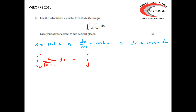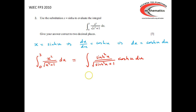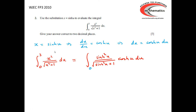The integral between 0 and 3 of x² over the square root of (x² plus 1): x² becomes sinh²(u), and x² plus 1 becomes sinh²(u) plus 1. The dx becomes cosh(u) du. For the limits: if x is 0, then sinh(u) equals 0, so u must be 0. If x is 3, then sinh(u) equals 3, so u must be sinh⁻¹(3). We know that cosh²(x) minus sinh²(x) equals 1, so sinh²(u) plus 1 equals cosh²(u). The square root of cosh²(u) is cosh(u), since cosh(u) is always positive, so the cosh(u) terms on top and bottom cancel.